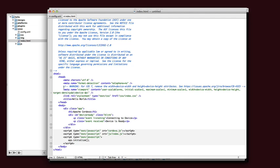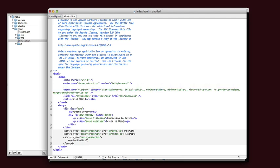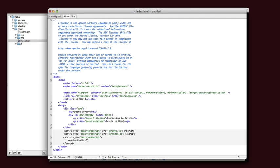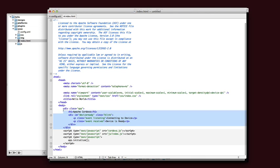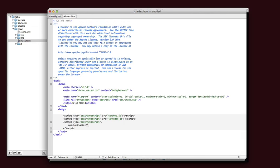First thing we're going to do is we're going to follow this advice here for iOS 7 apps. And basically what that wants us to do is remove these two attributes. And we're going to get rid of that.